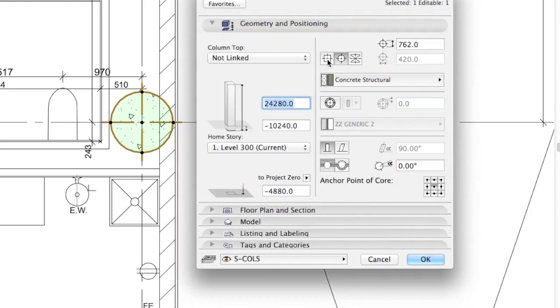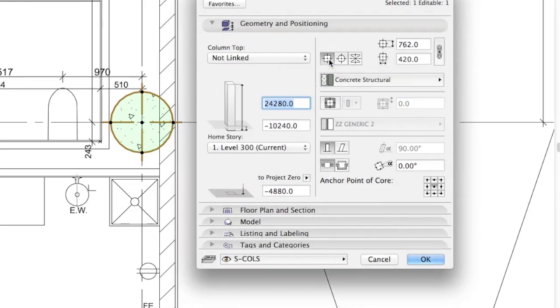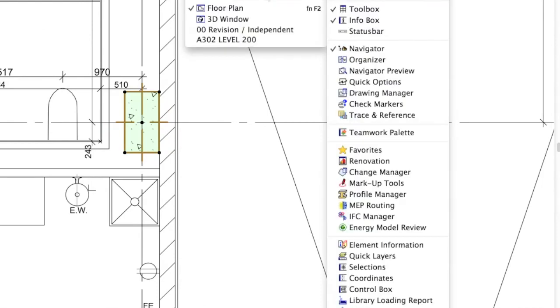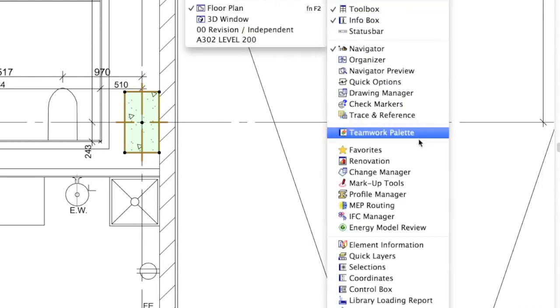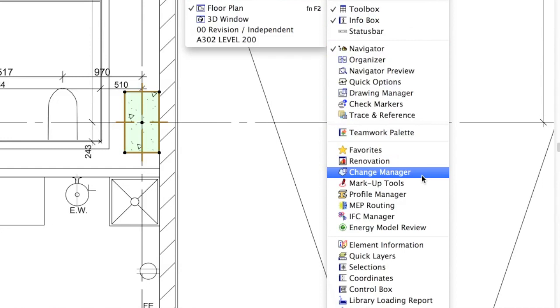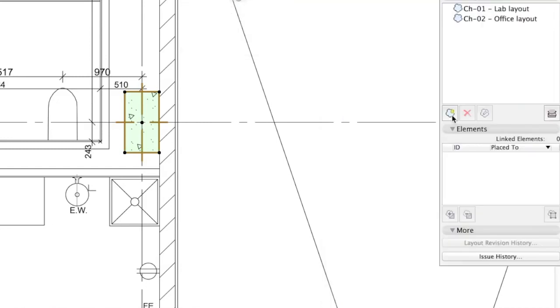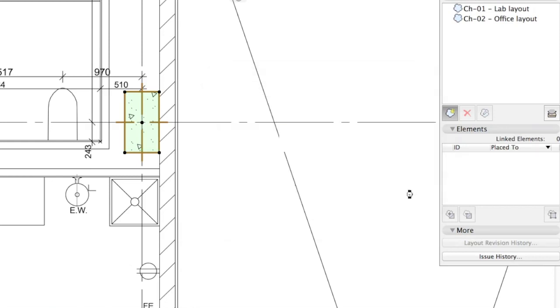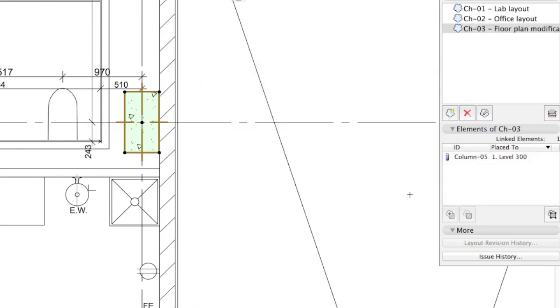The system also supports the innovative BIM-based revision methods. The Change Manager palette is an intuitive dialog for managing and organizing project changes. Automatically assigned Time and Owner fields follow all changes that are now smartly attached to the individual elements in the BIM model.